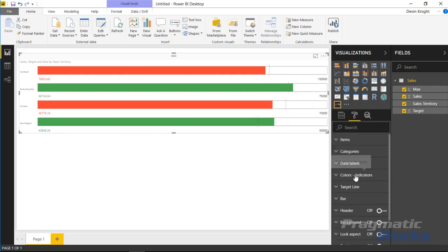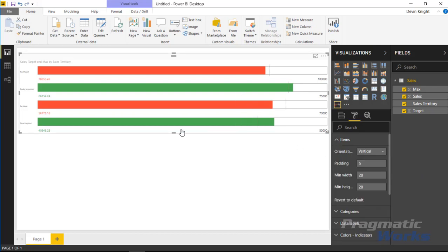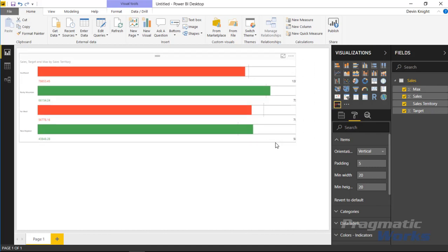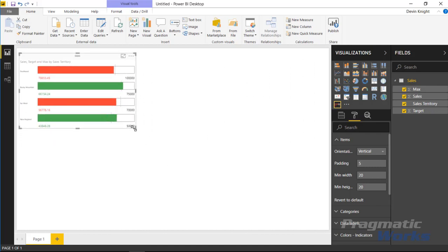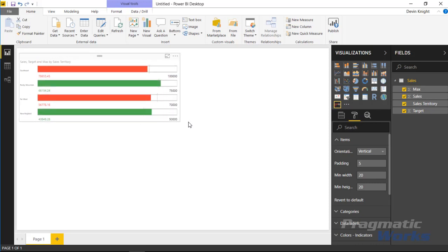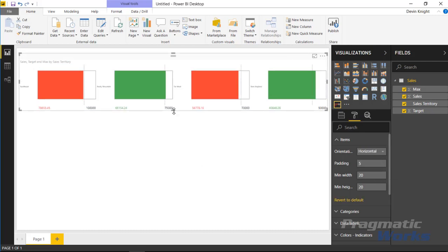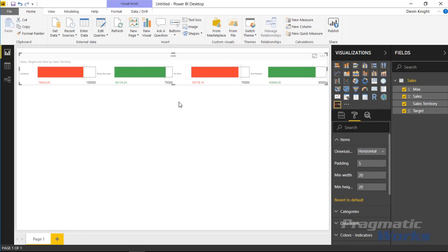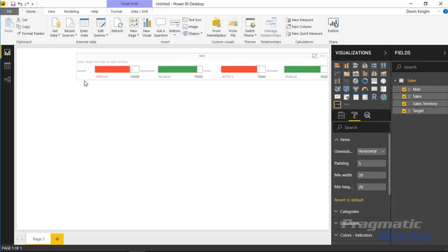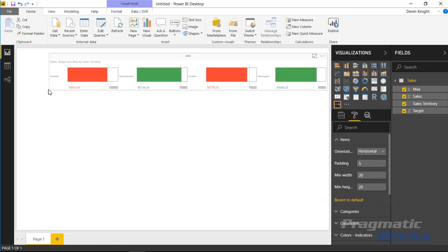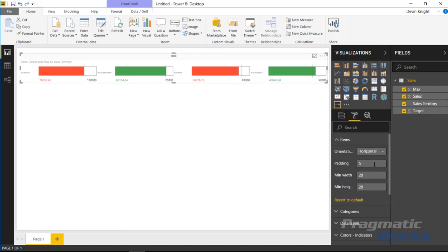Now let's walk through the formatting options. In the Format paintbrush section, there are many things to customize. Under the Item section, you can change the orientation of the visual — right now it's set to vertical, which keeps it compact, but you can also switch to a horizontal orientation. The visual auto-adjusts based on your selection, and you can make it as small or as large as you want.